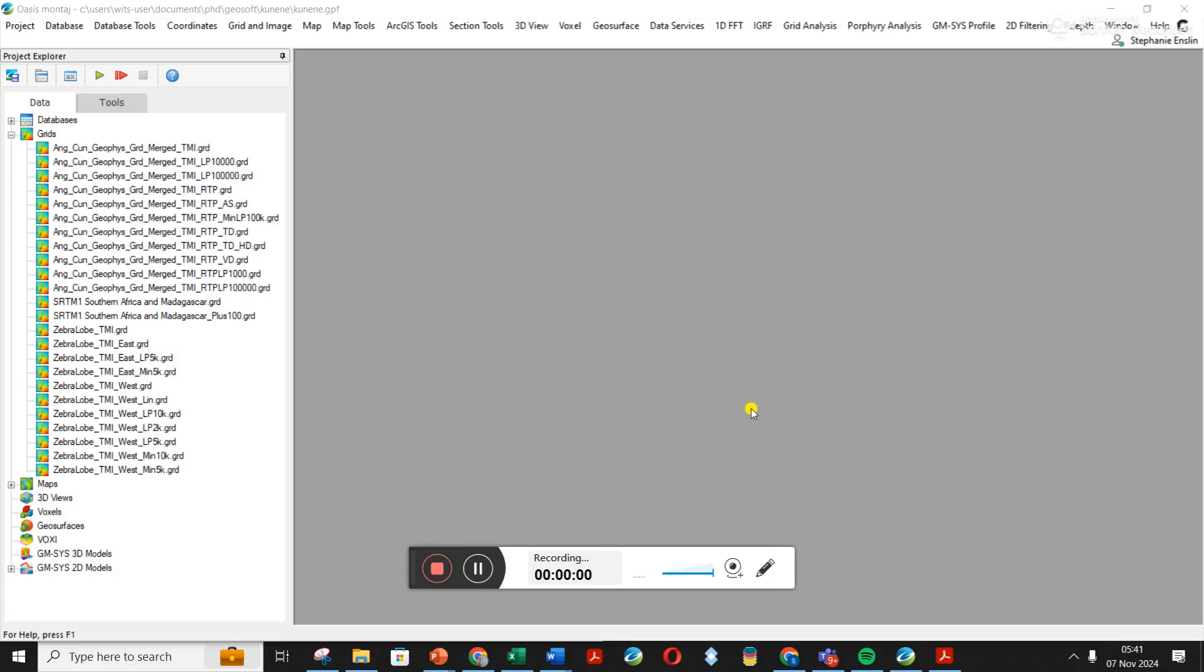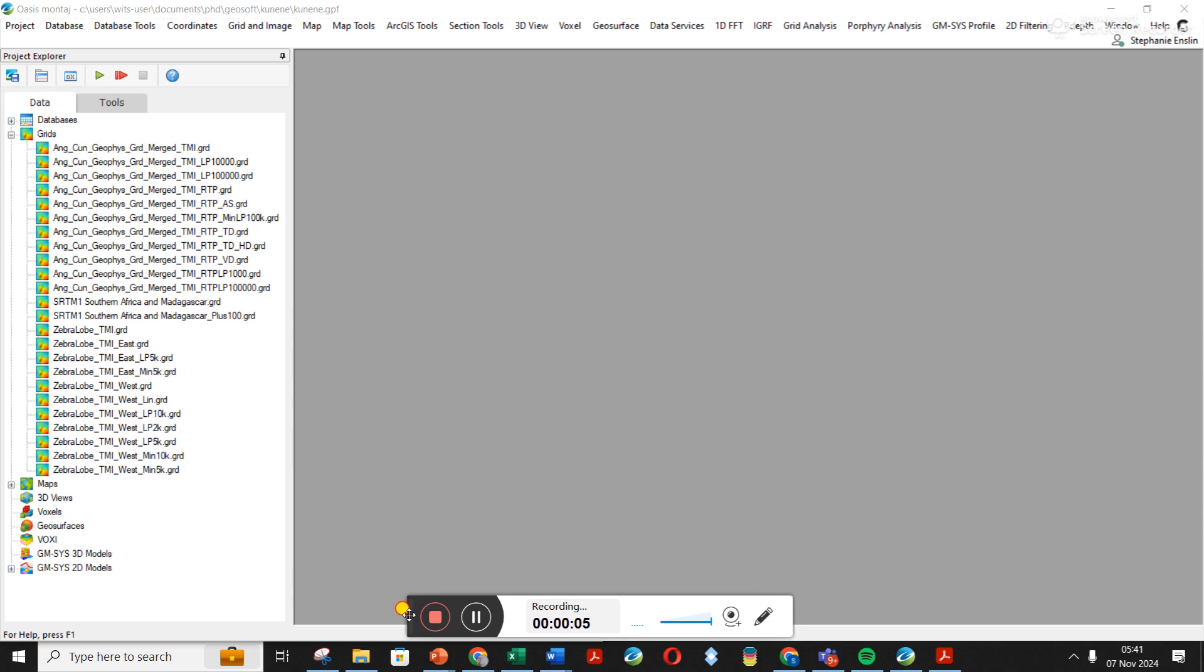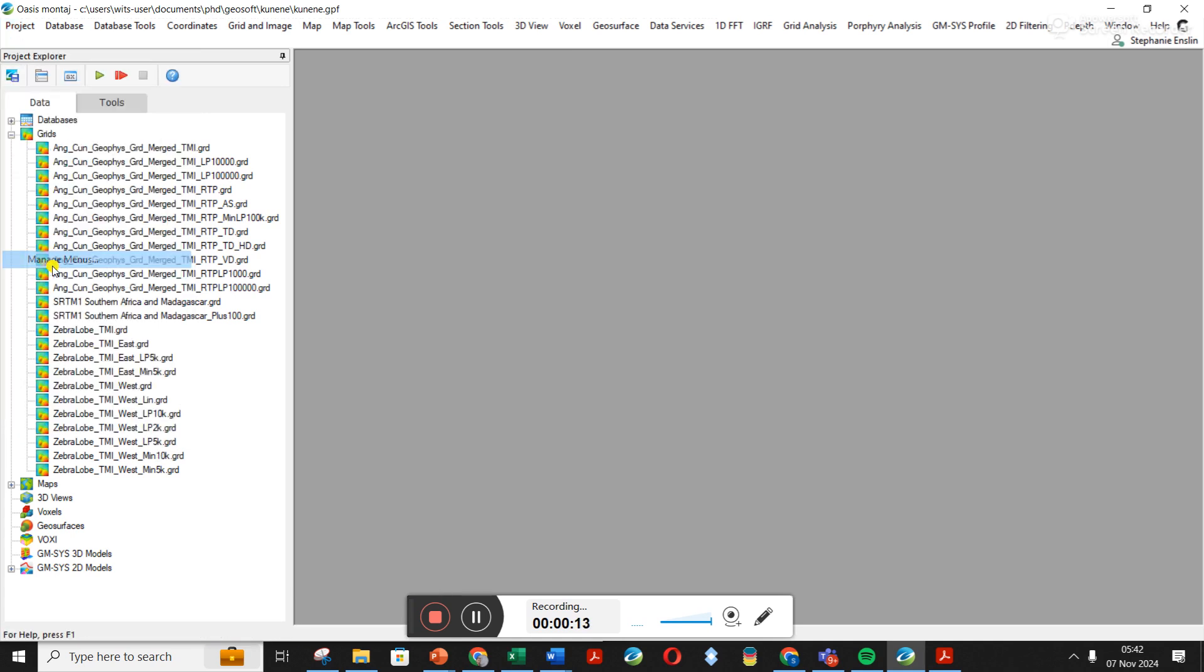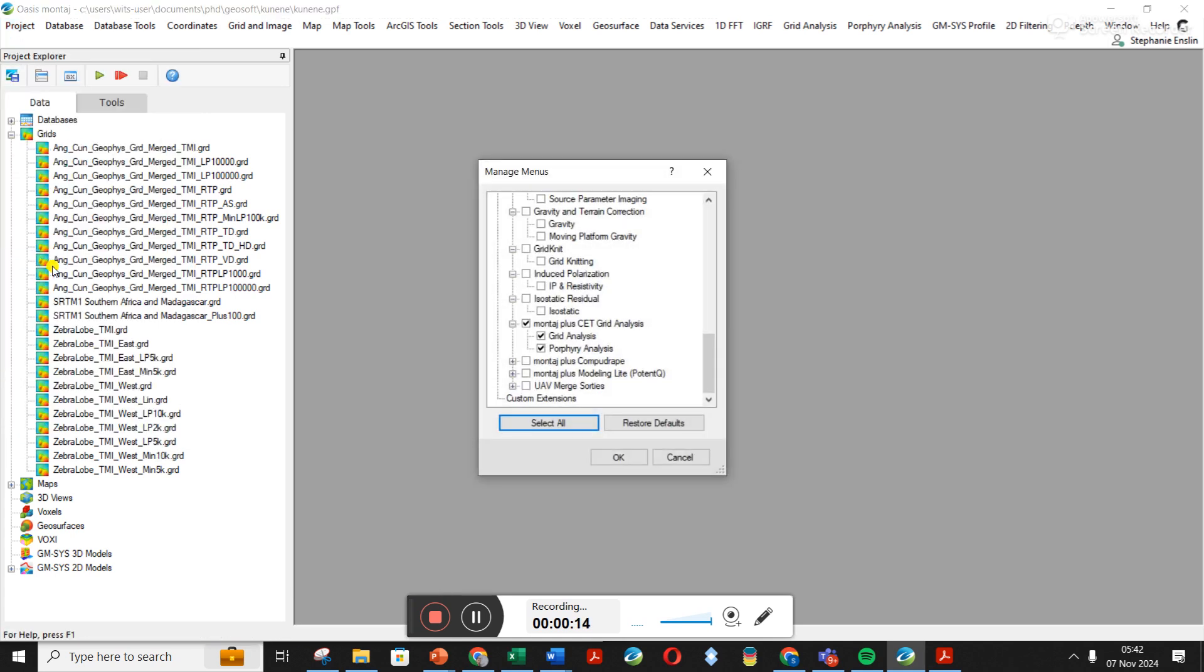I just wanted to give an update of where to find the filtering menu now that things have changed around a bit in GeoSoft with the update. What you do here is you go to Project, then you go down here to Manage Menus.